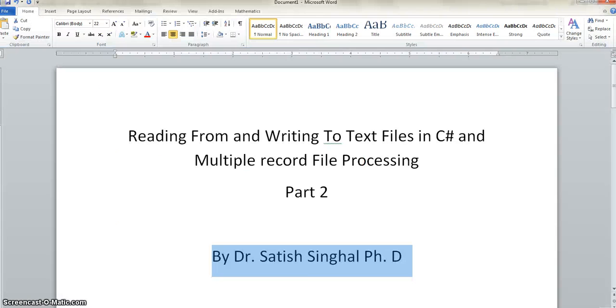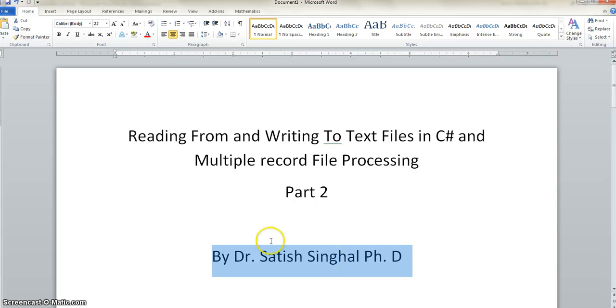With that, thank you from Dr. Singhal for watching. And I'll see you in future videos. Bye.